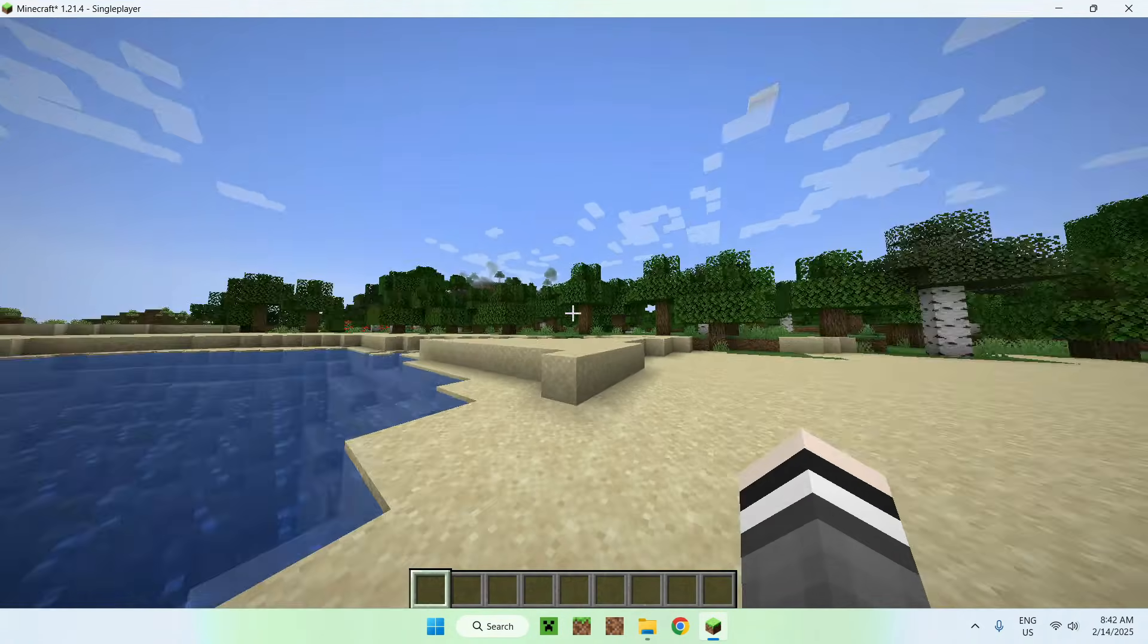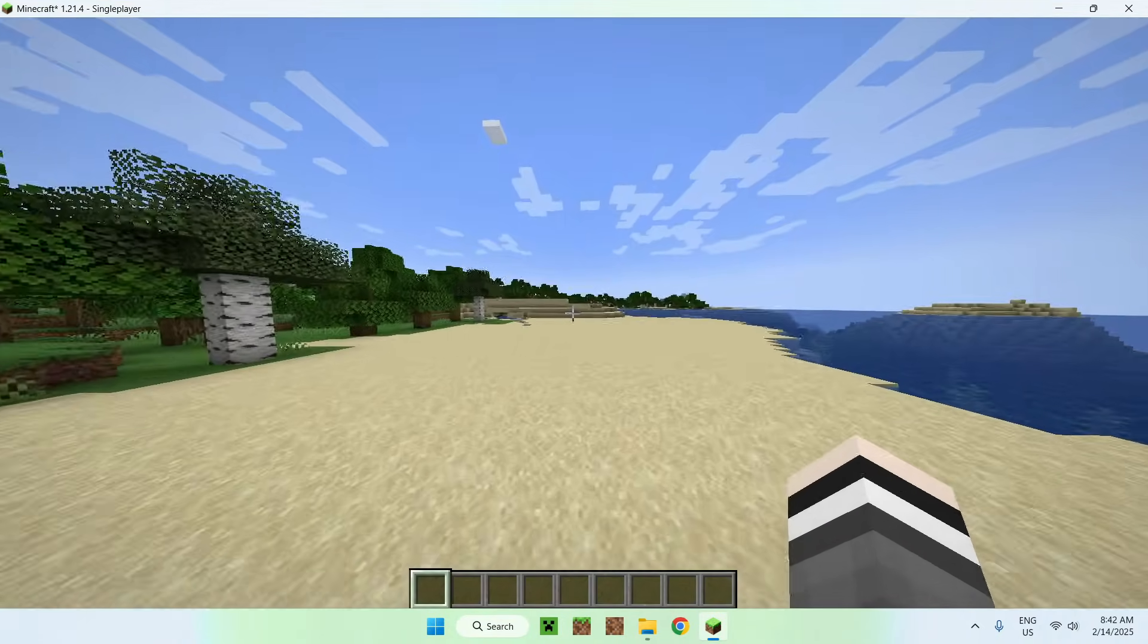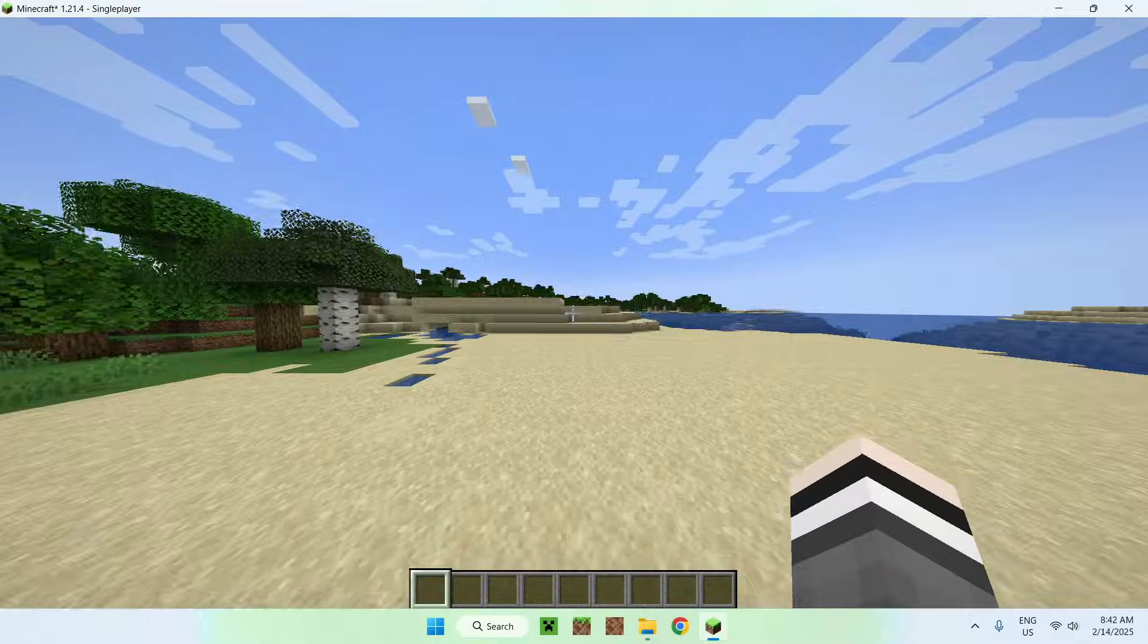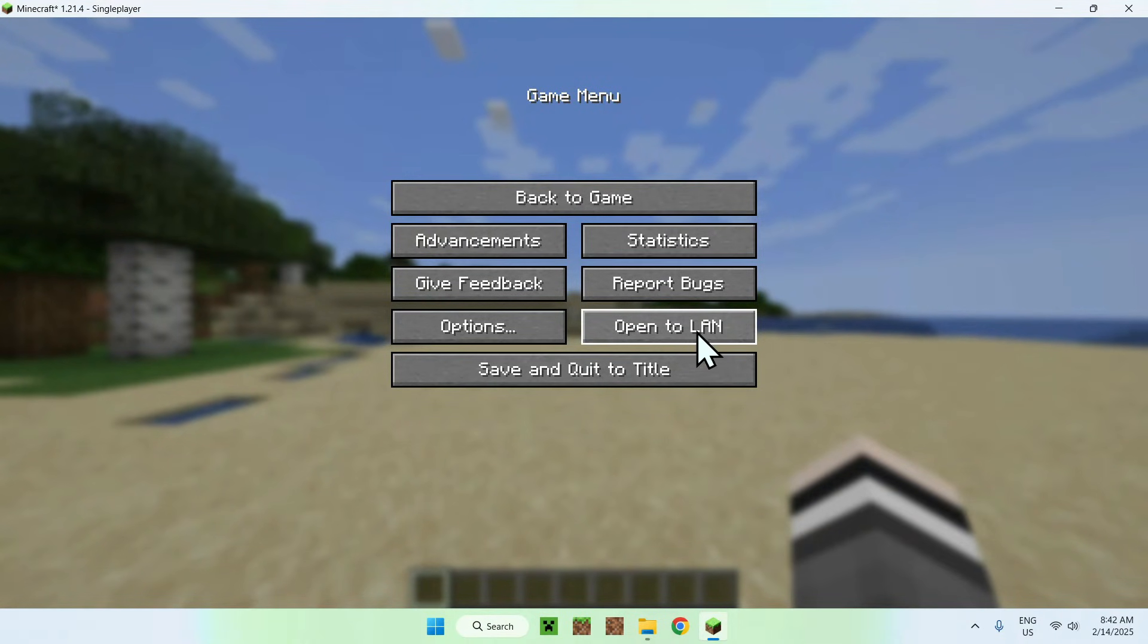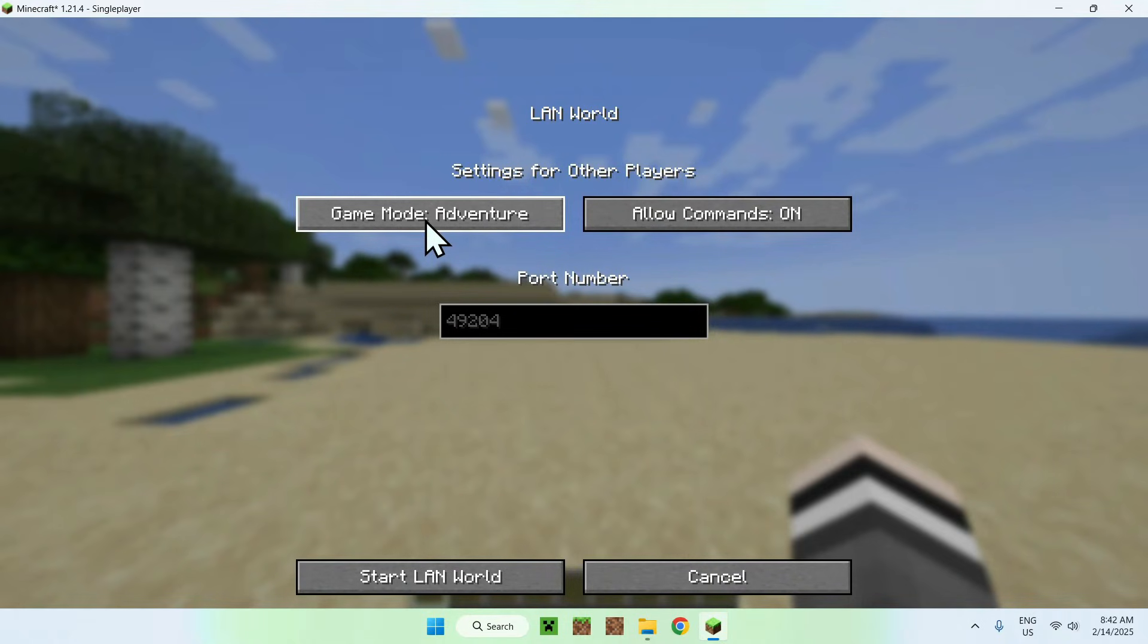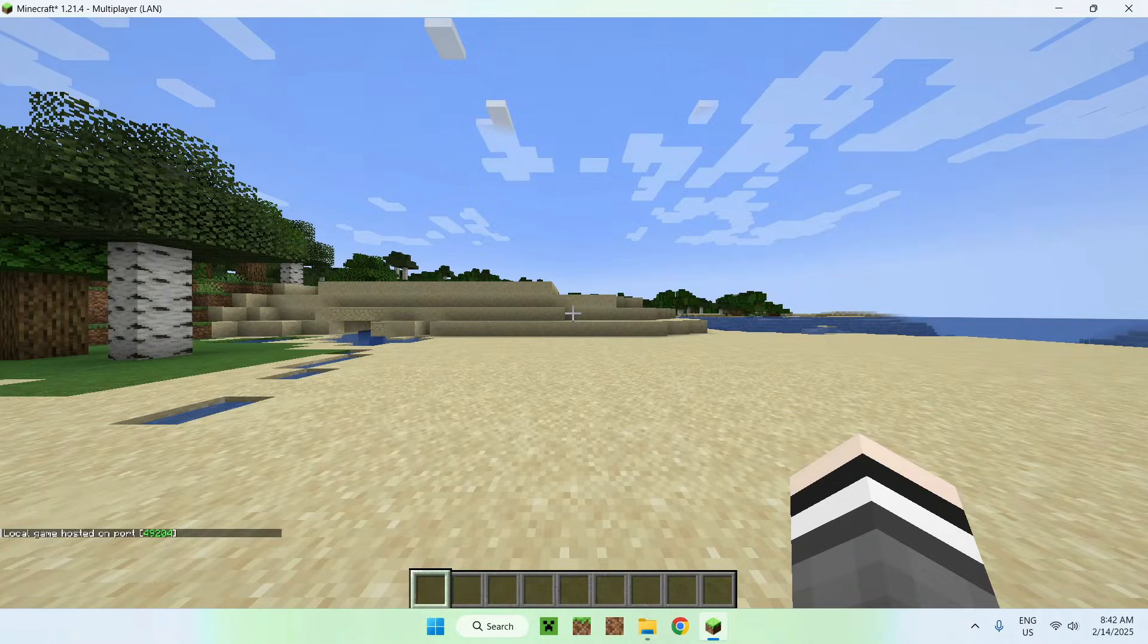And once we are in a single player world, all you want to do here is quite simple. You want to go to escape, open to LAN. Here you can choose the game modes for the other players, on or off for the commands, and you can do start LAN world.